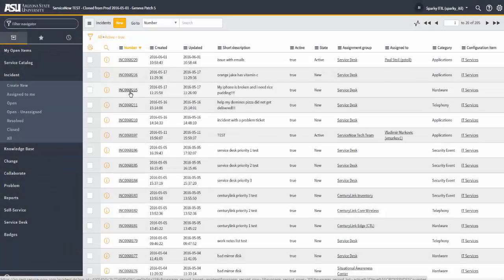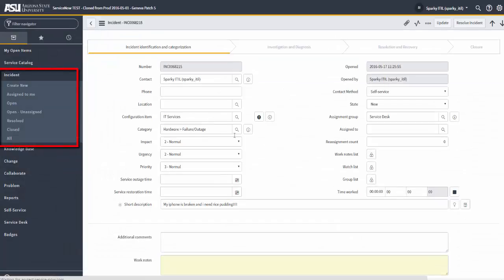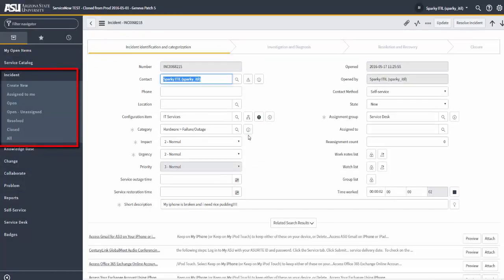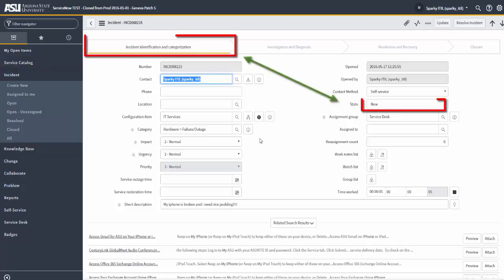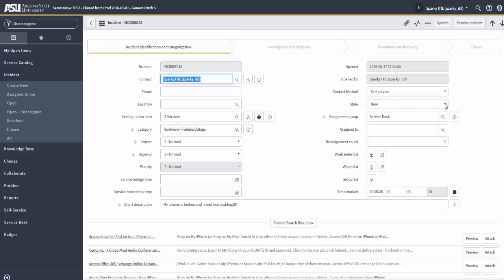So let's take a look at the different stages and states of the life cycle of an incident. The incident states drive the stage of the incident. The stage of the incident is depicted at the top of the incident form. In this particular example, the state of new has driven the stage called Incident Identification and Categorization. In other words, this is a new incident that's just being defined and categorized.